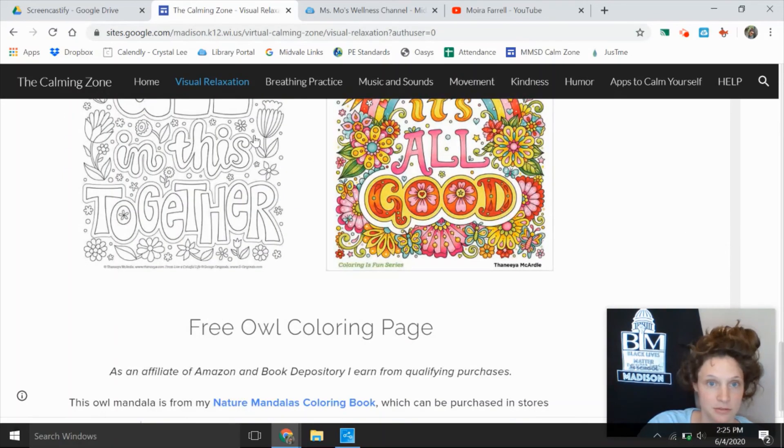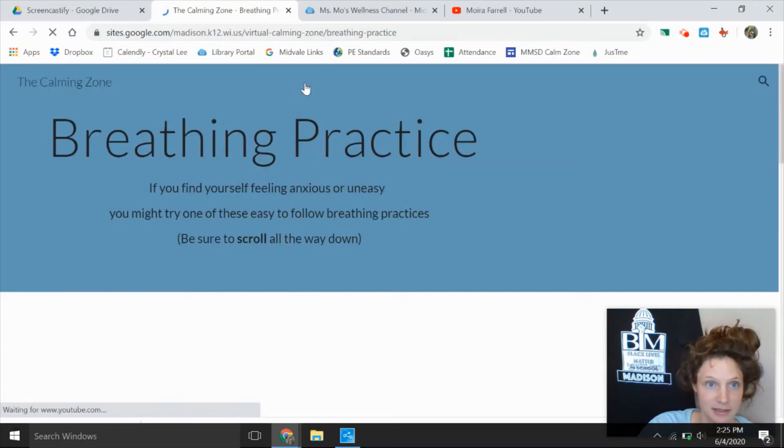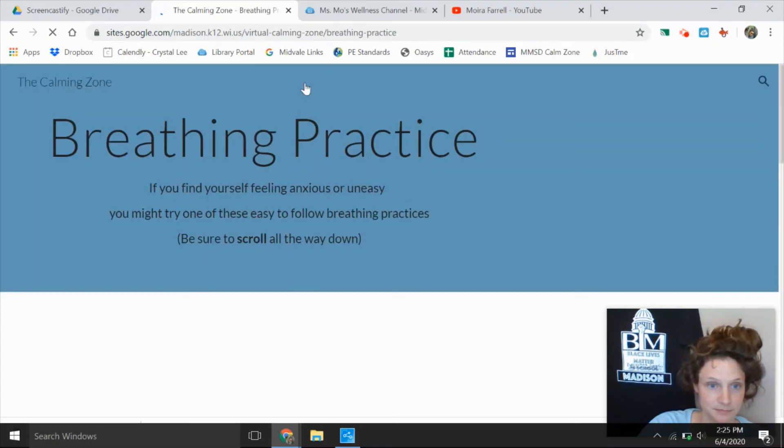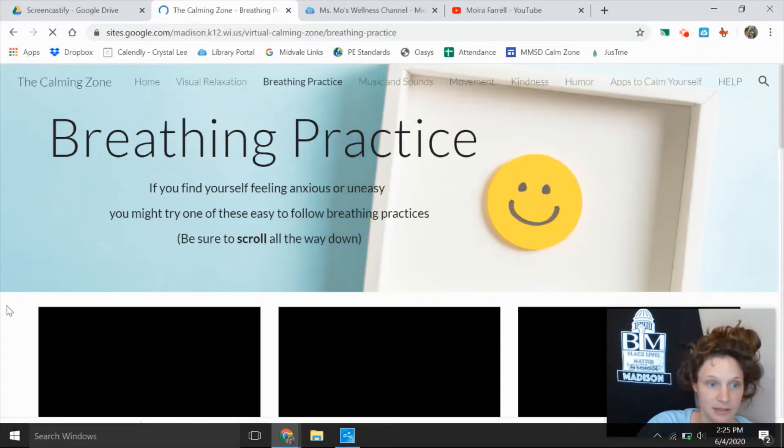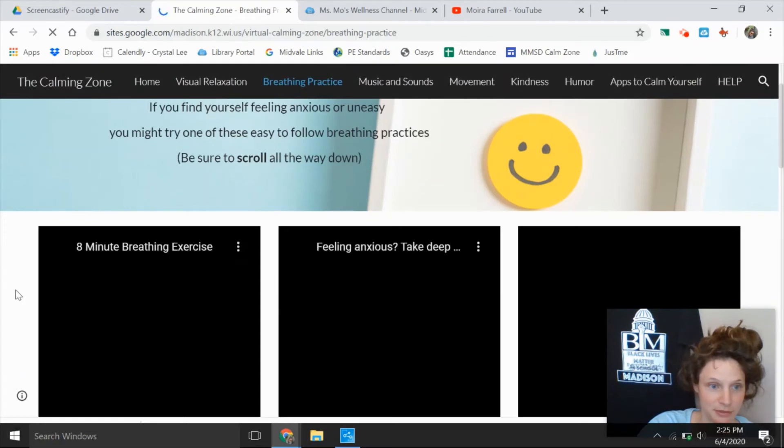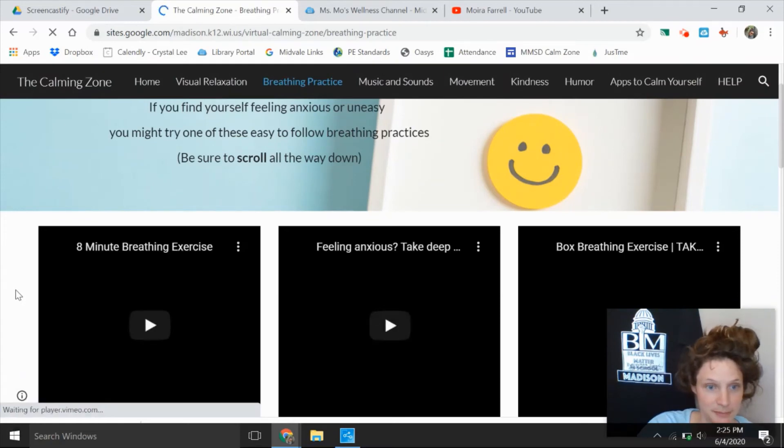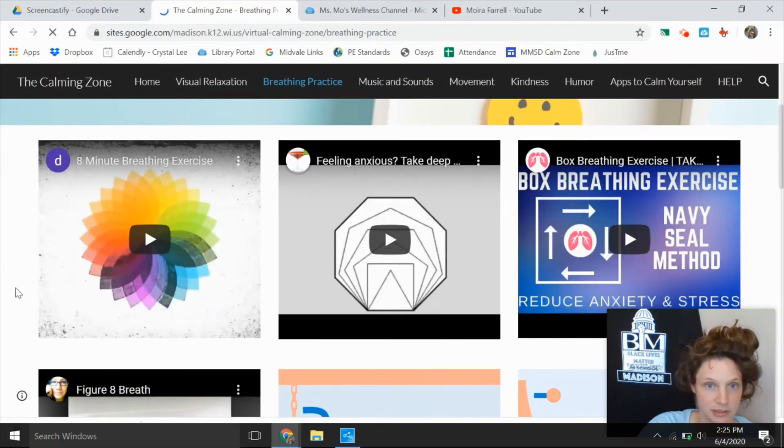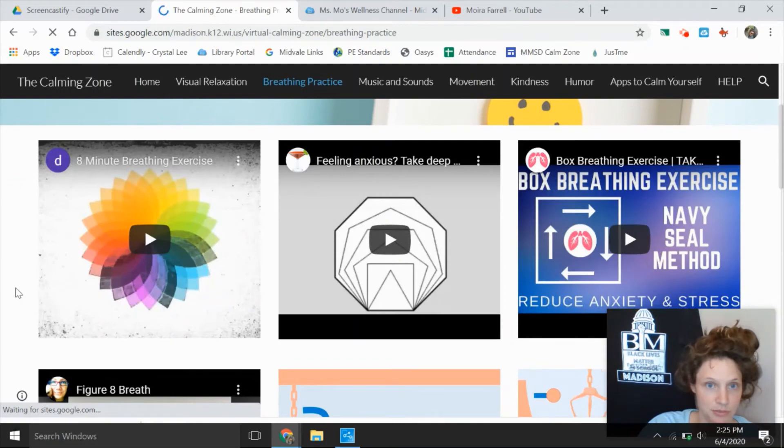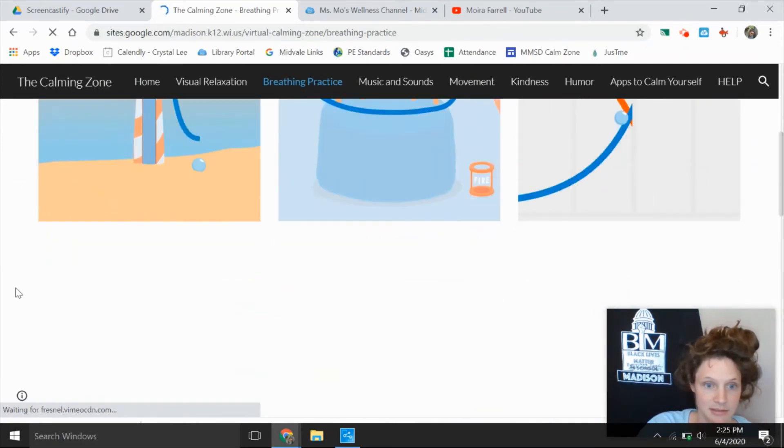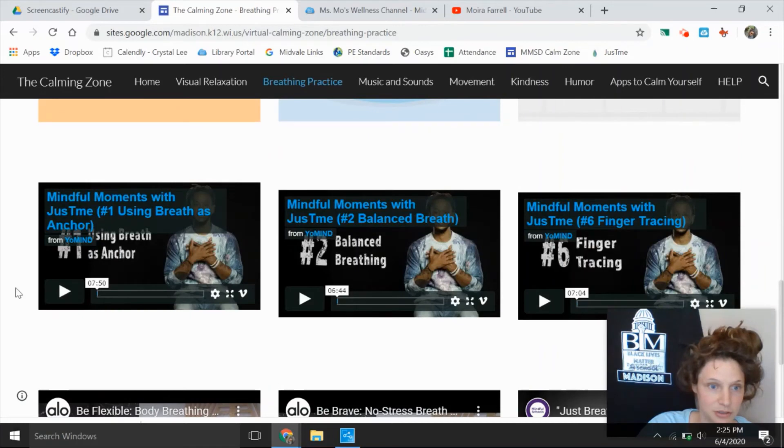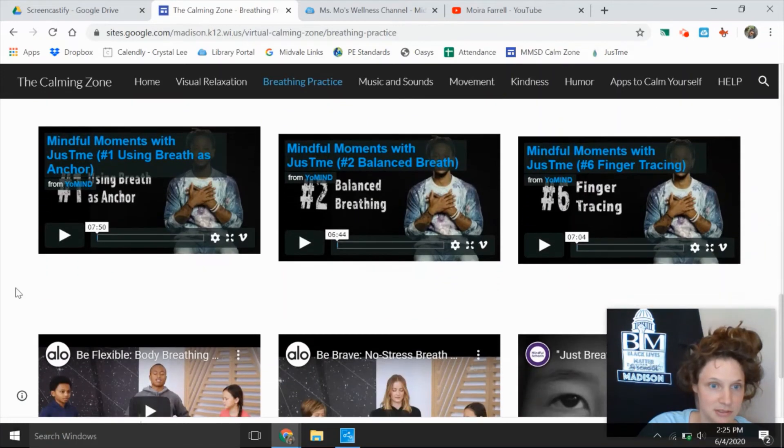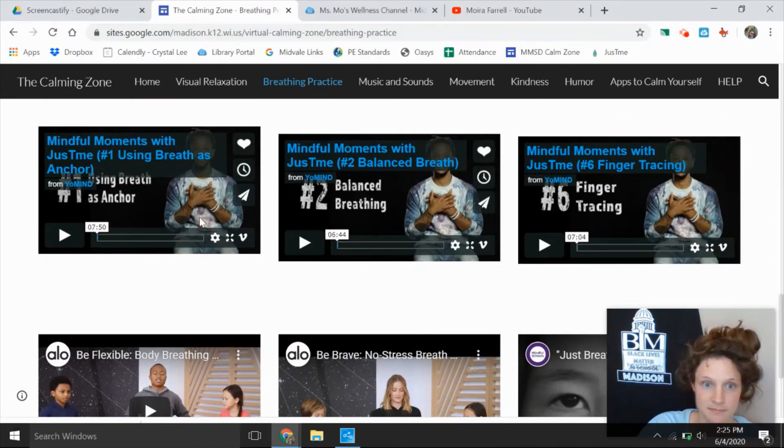So you could do that. There's a breathing practice link. You might see someone you find familiar. Just Breathe is on here doing and leading some breathing practices. I actually got to do a training with him, he is super cool. Here's just me right here.